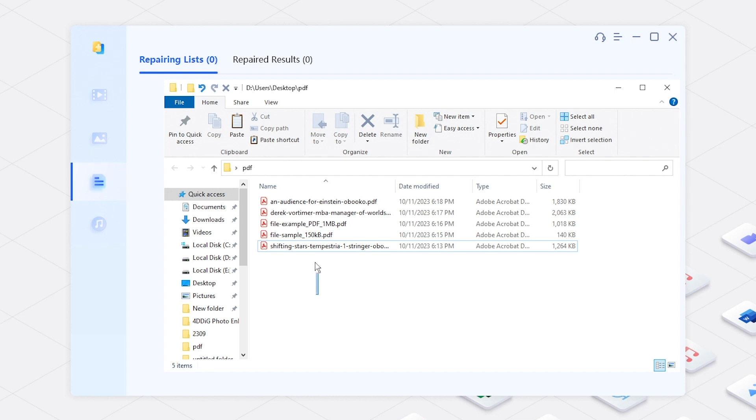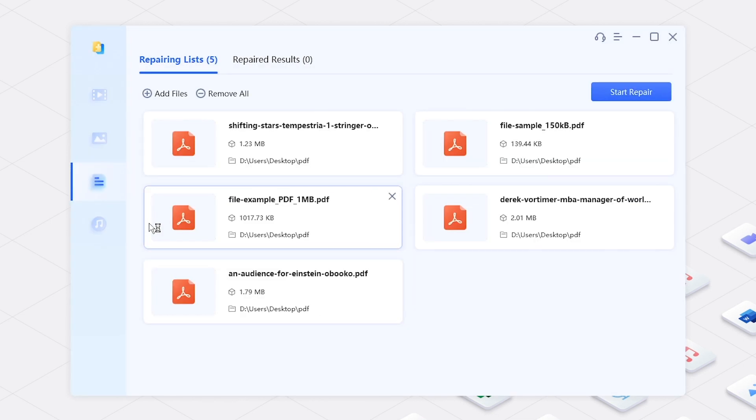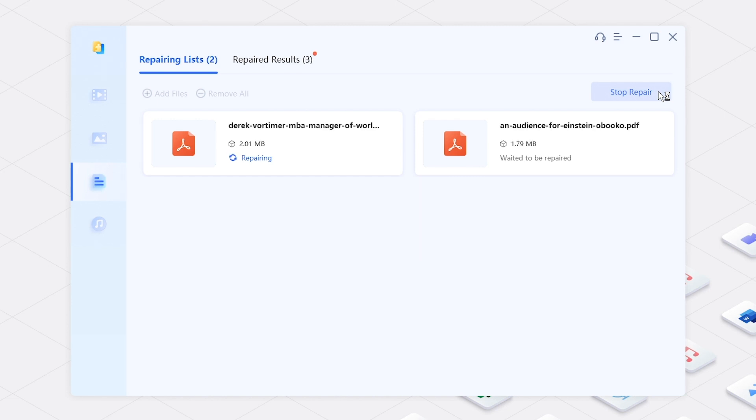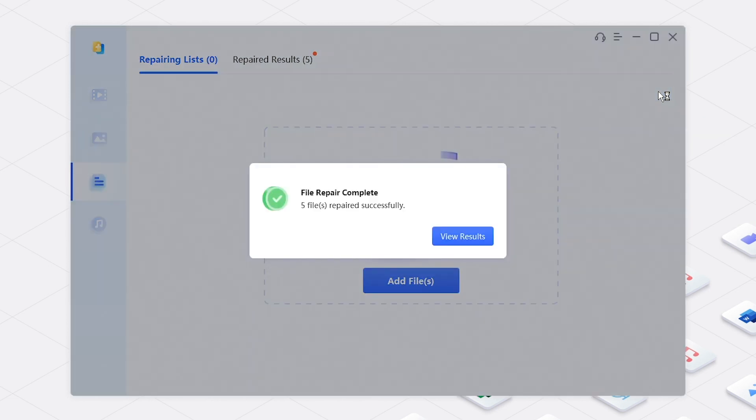Add the corrupted PDF files and click Repair. You will get repaired files.